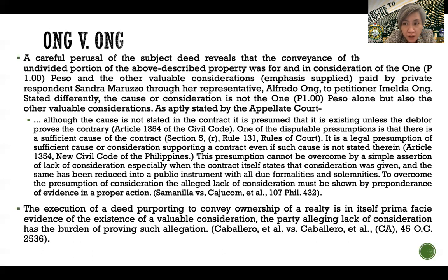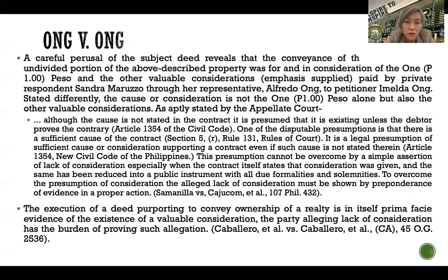On gross inadequacy of price: similar to inadequacy of price, it will not affect the validity of the contract of sale. But it can indicate a defect in the consent or that the party intended to enter into some other act or contract. The sale remains valid even if the price is very low. The exception is when there is vitiation of consent and when the price is so inadequate as to shock the conscience of the court. As a rule of thumb, if the properties are sold for only around 10% of their value, and also in cases of lesion under Article 1381, paragraphs 1 and 2 — those are rescissible contracts.